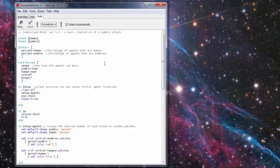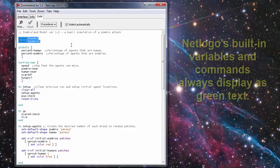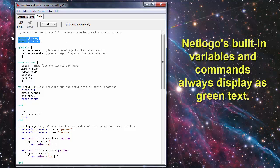With any simulation, before you start you have to define how many different breeds of turtles that you're going to be using. For those of you who don't know, the agents that are used in NetLogo are called Turtles. For this model we have two different breeds, we have the human and the zombie breed. That's taken care of up here with the breed statement and then you define it inside the brackets.